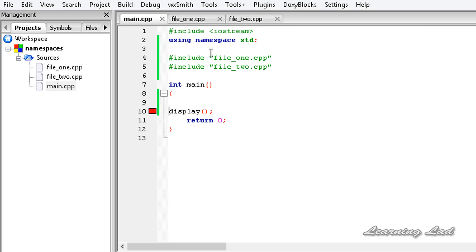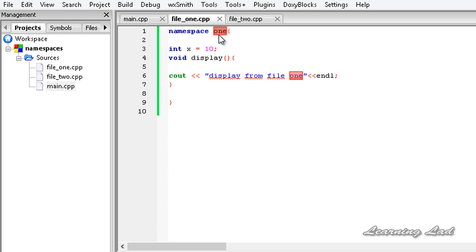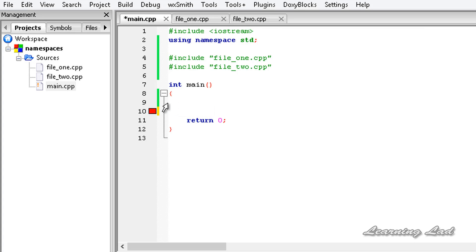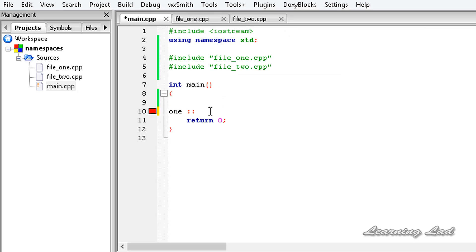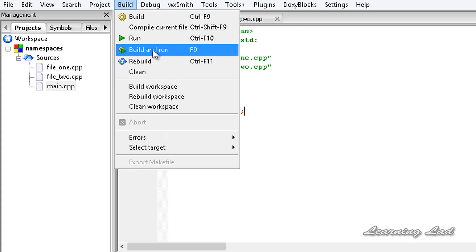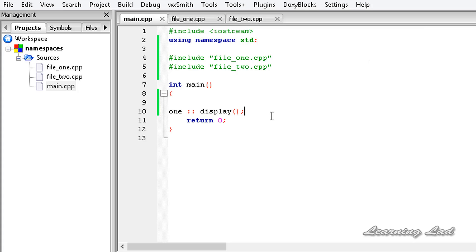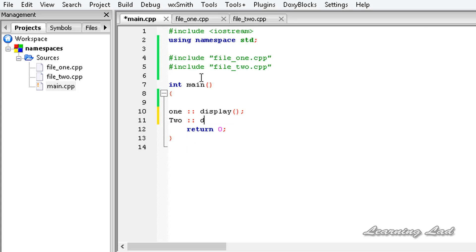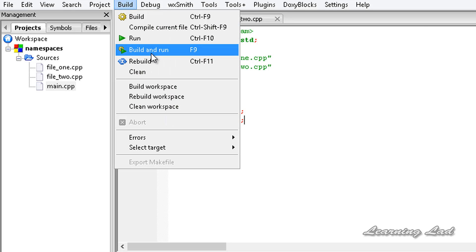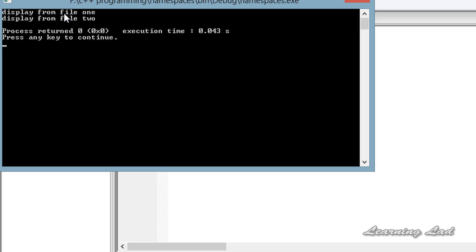So how do we access identifiers, classes, or functions defined within a namespace? We need to use the namespace name where it is defined — either 1 or 2 — followed by the scope resolution operator, then what we want to access. To call display from namespace 1, we write '1::display'. If I build and run, we get 'display from file1'. Similarly, to access display from file2, we write '2::display'. If I build and run, we get no error — 'display from file1' and 'display from file2'.